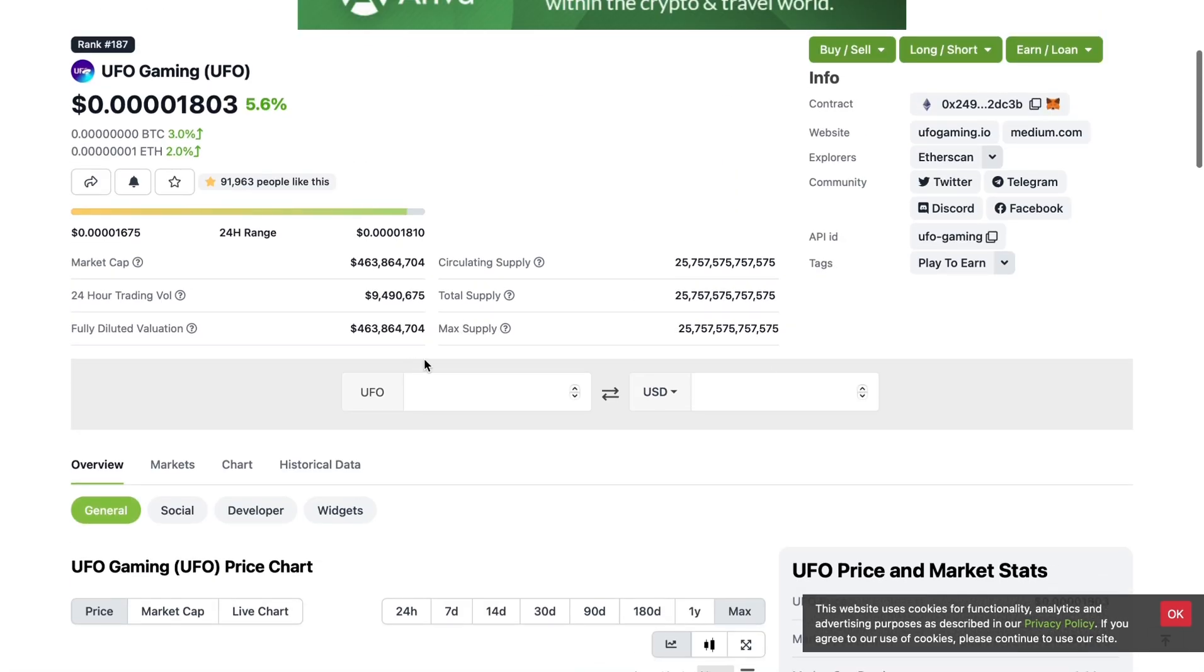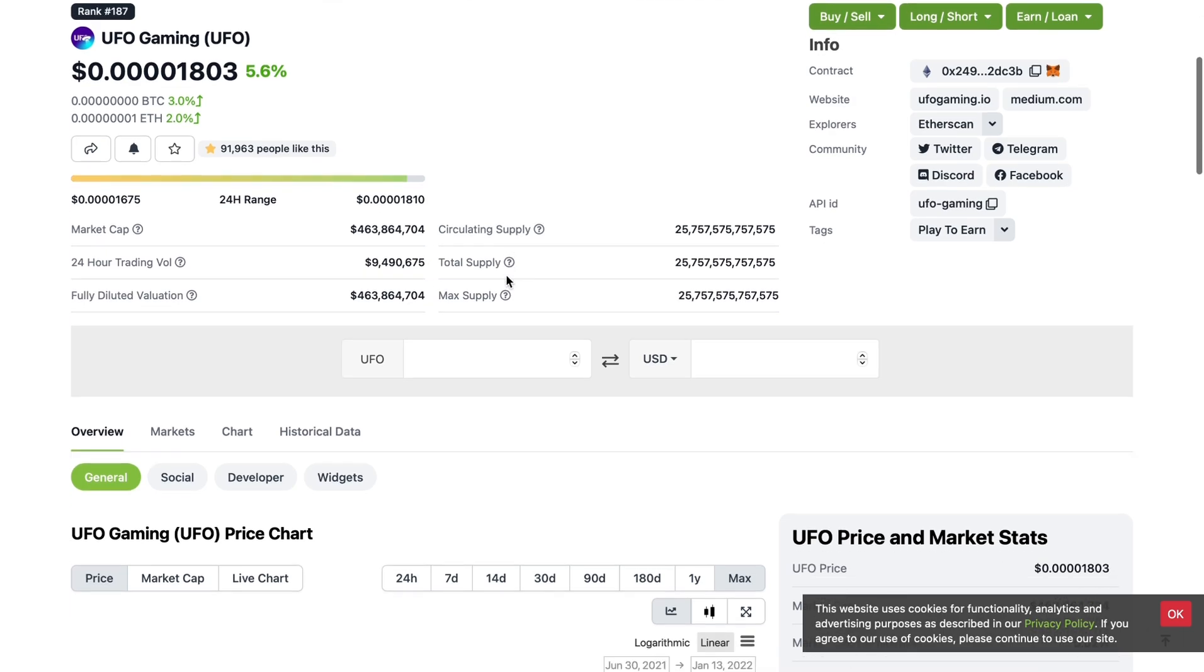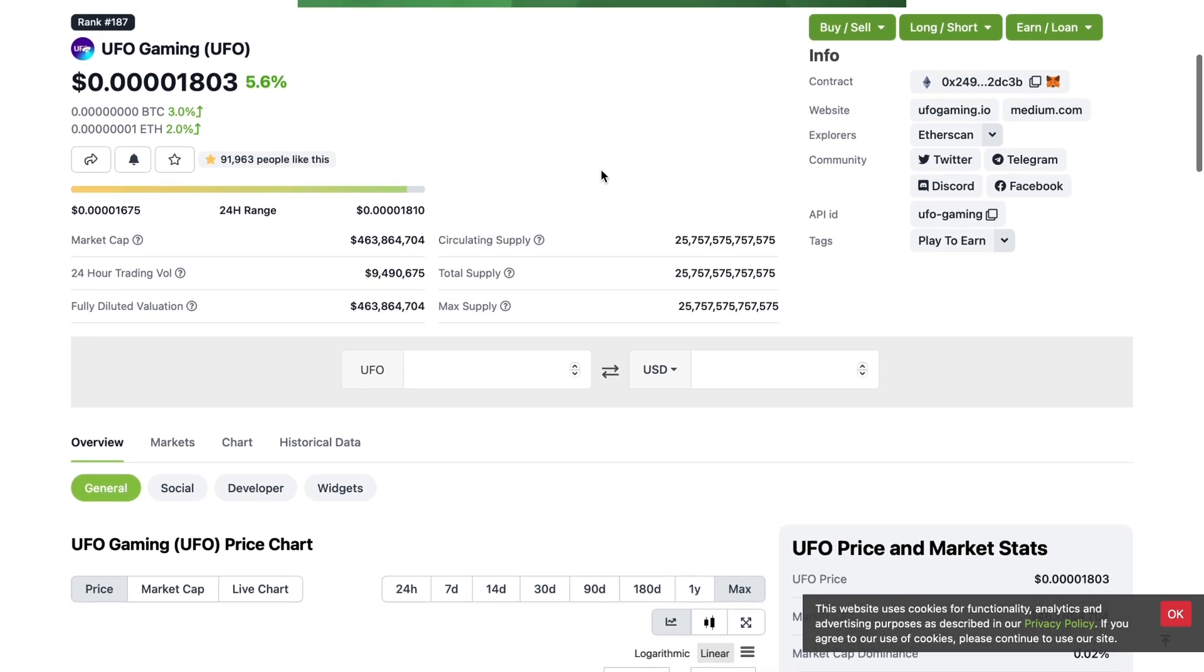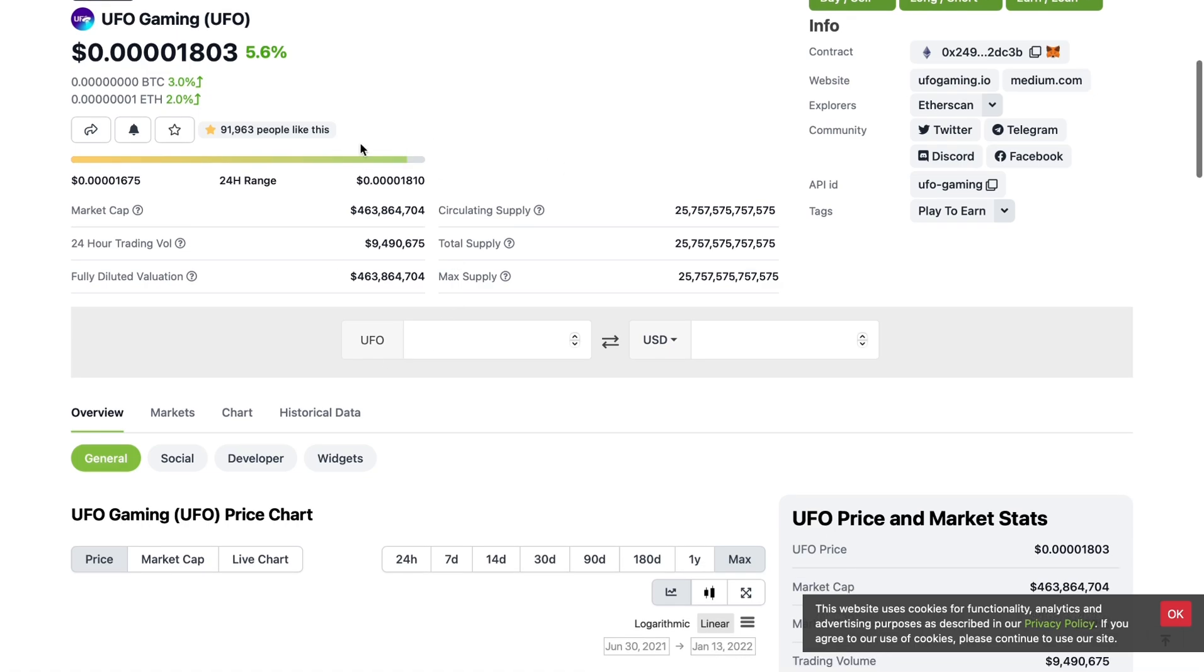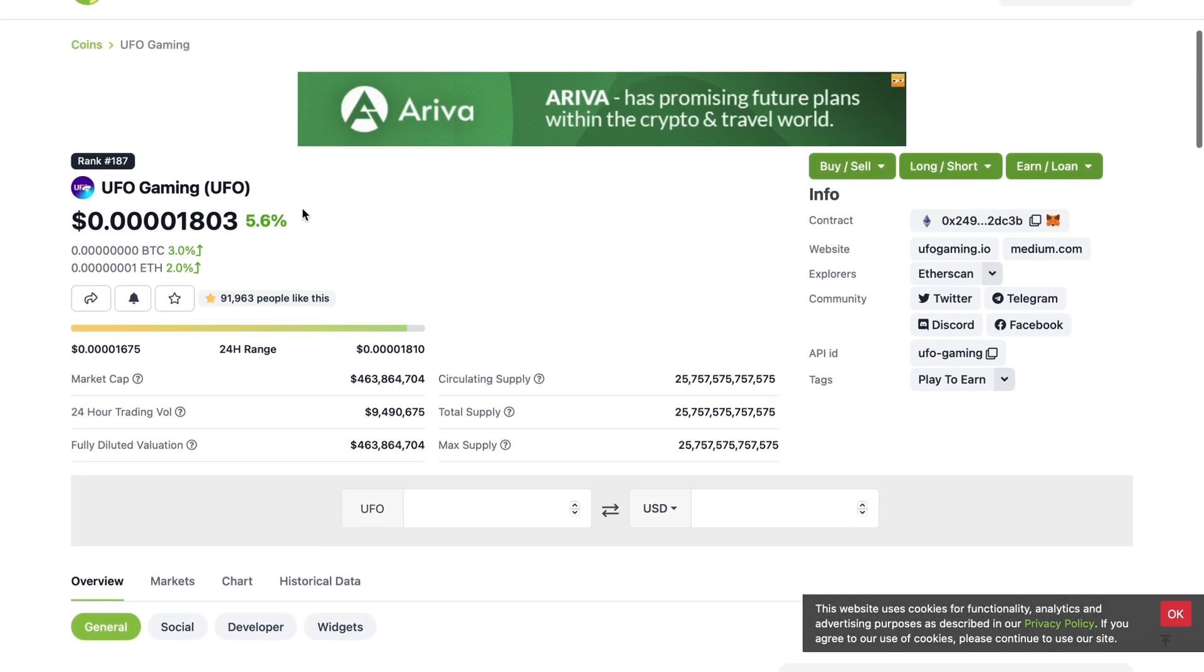Current market cap, 463 million. We should definitely go beyond a billion dollar market cap again, and hopefully this project can surpass a 10 billion dollar market cap this year.